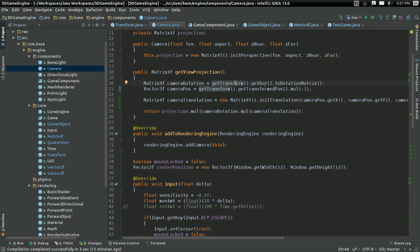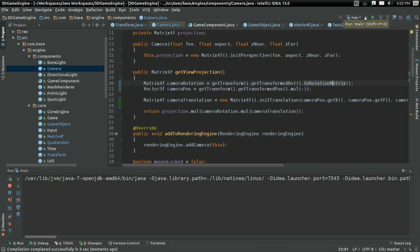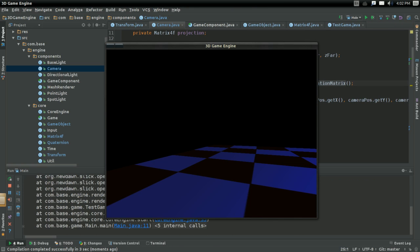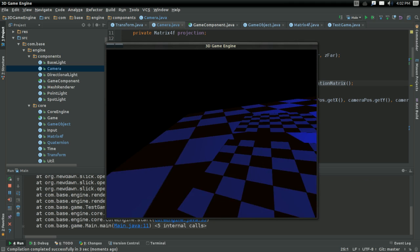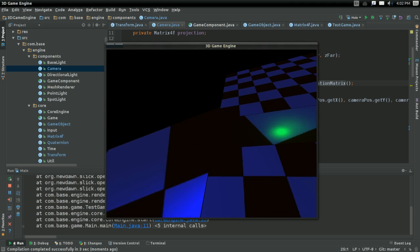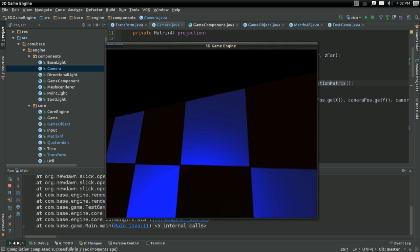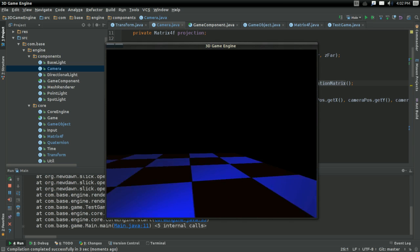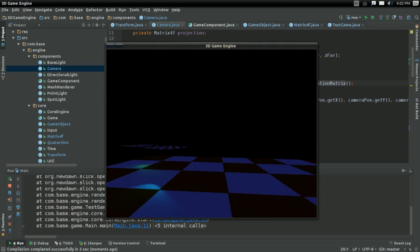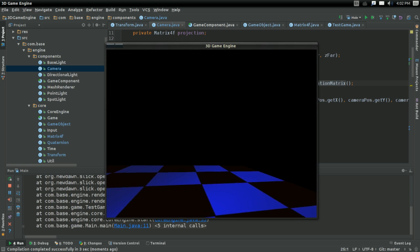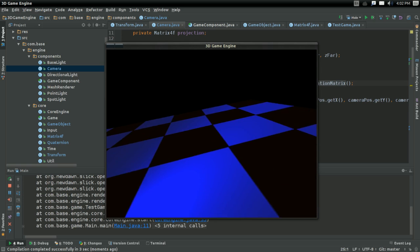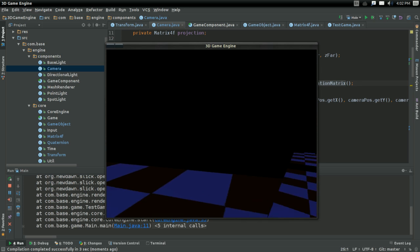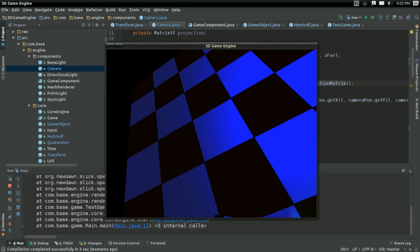I'm going to change this to getTransformedRotation and it should just be that simple. Should walk up the hierarchy, get the proper quaternion. And look at that! We're starting in their position. And it makes our camera behave really wonky because we're trying to rotate around one of the global axes. Left and right should work fine. But looking up and down, that's a little bit of a different story.